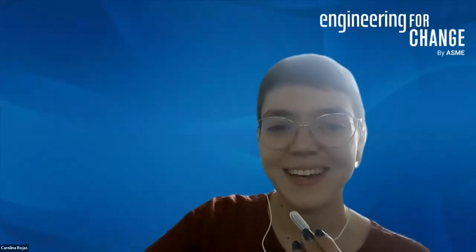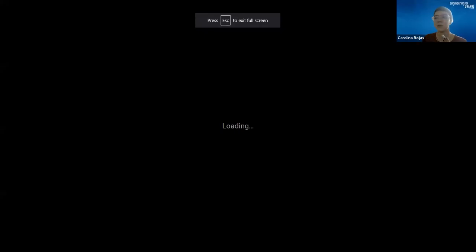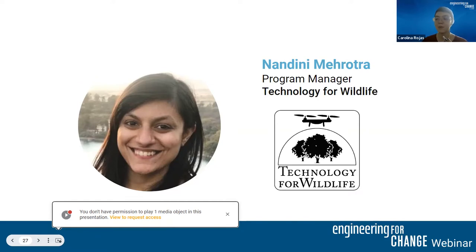Thank you, Cassie. I want to remind our audience that you can pose questions to our panelists in the Q&A section. Our next panelist is Nandini, Program Manager at Technology for Wildlife, with an MPA in Environmental Policy from Cornell University. At Tech for Wildlife, she oversees applied research projects and is in charge of program strategy, project implementation, and impact assessment. Over to you, Nandini.